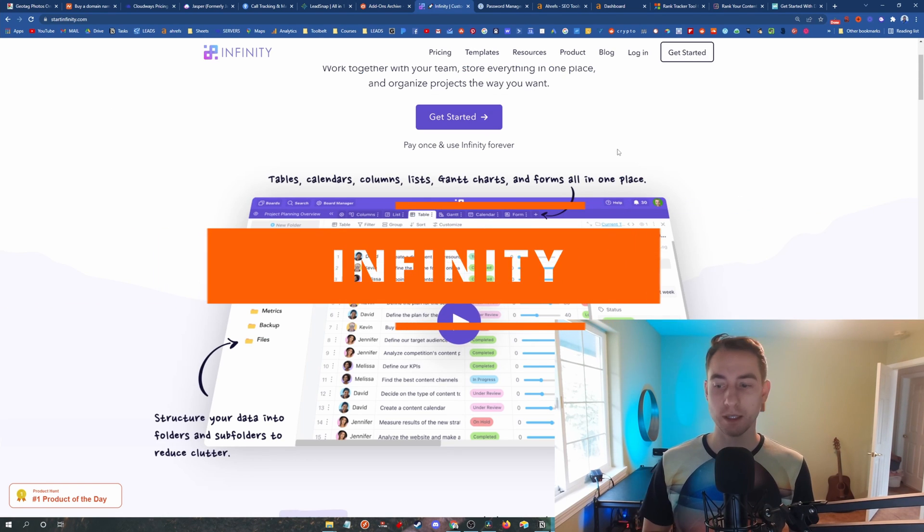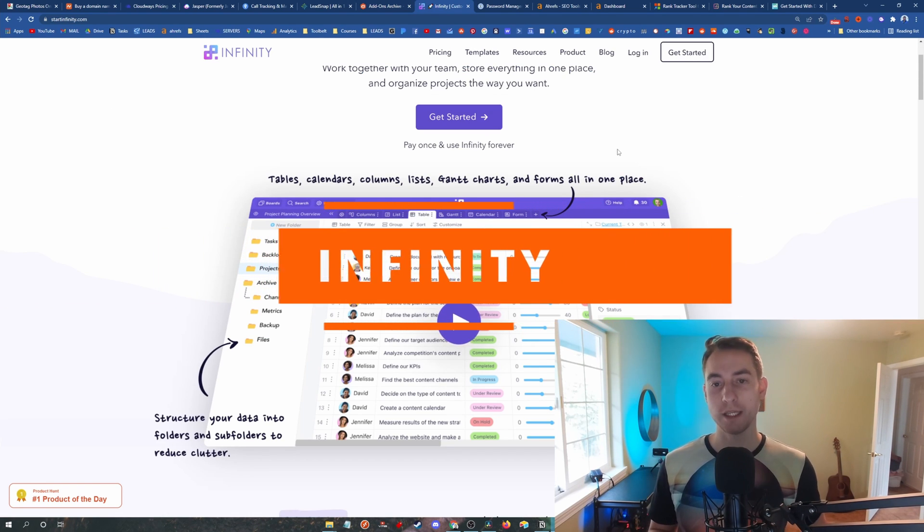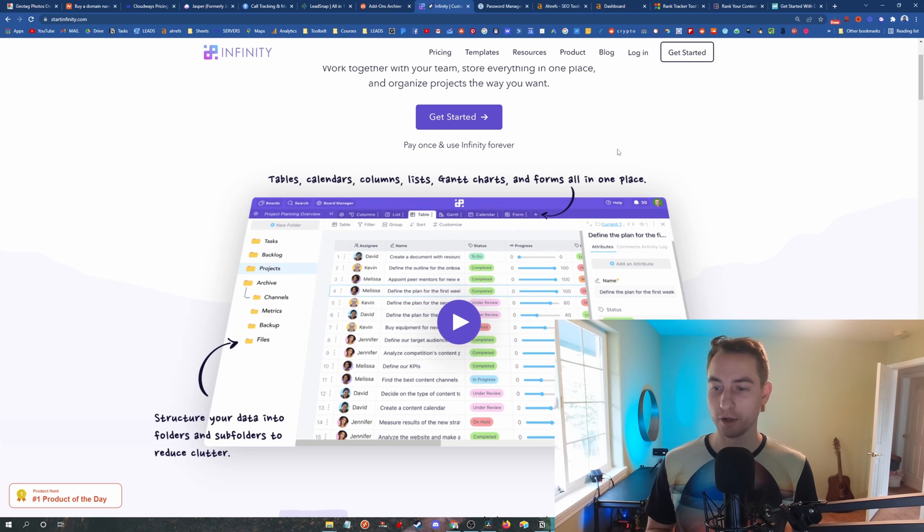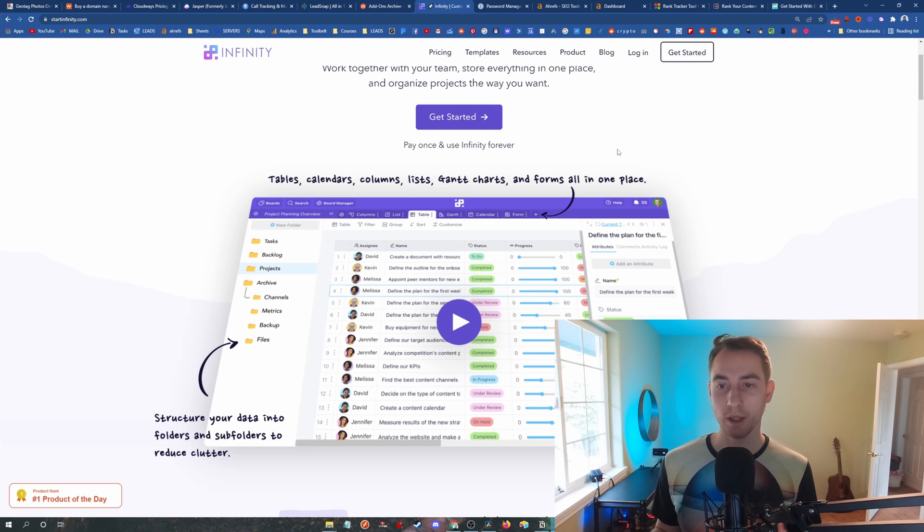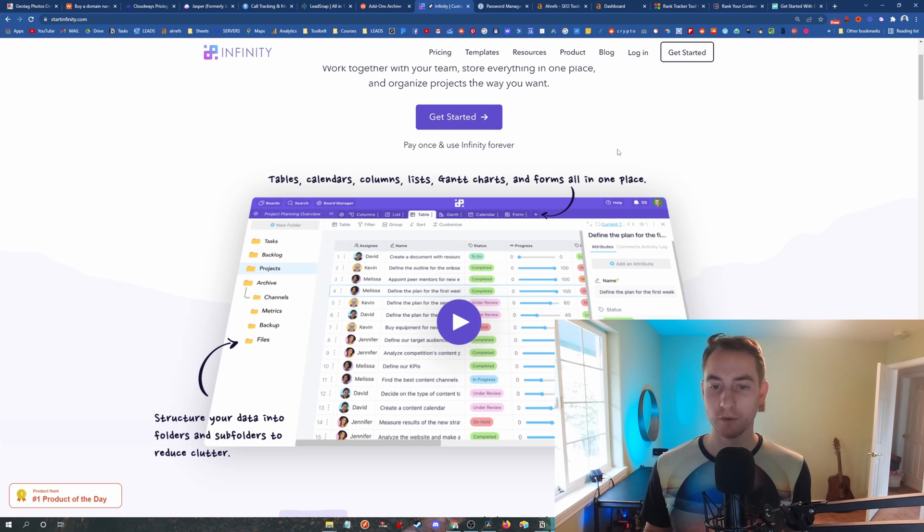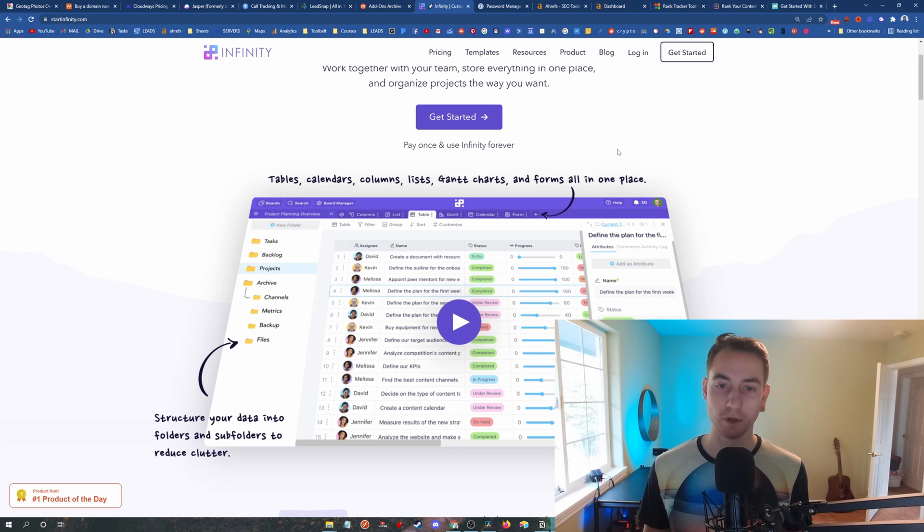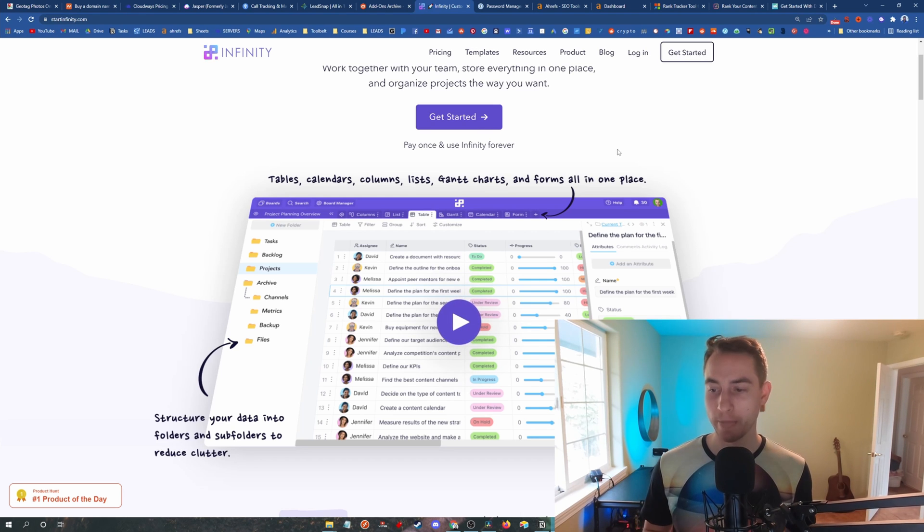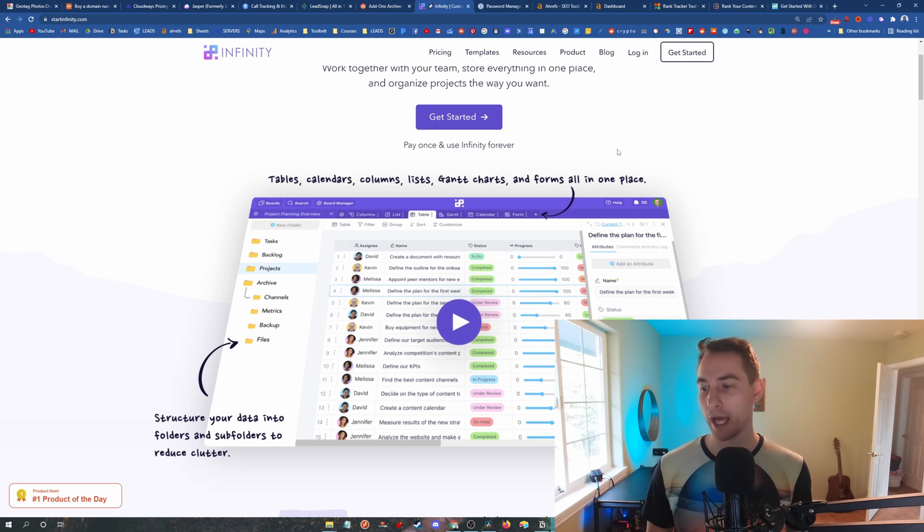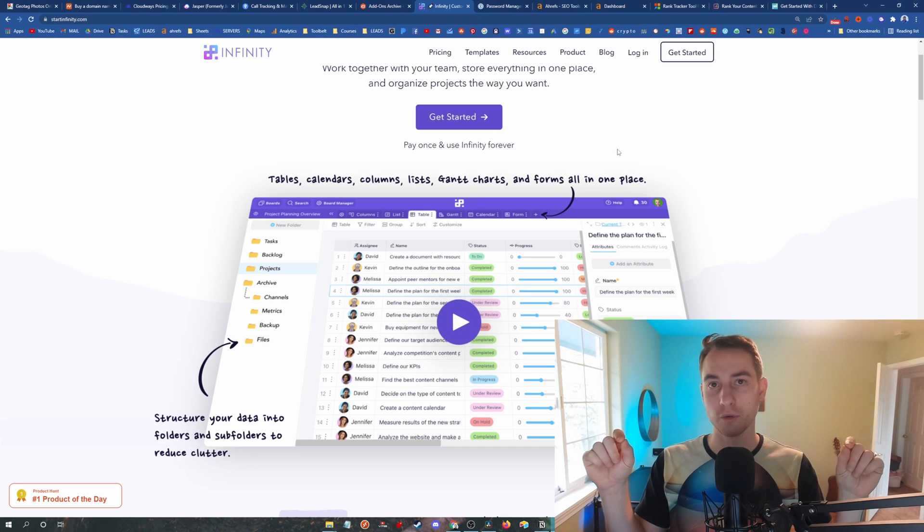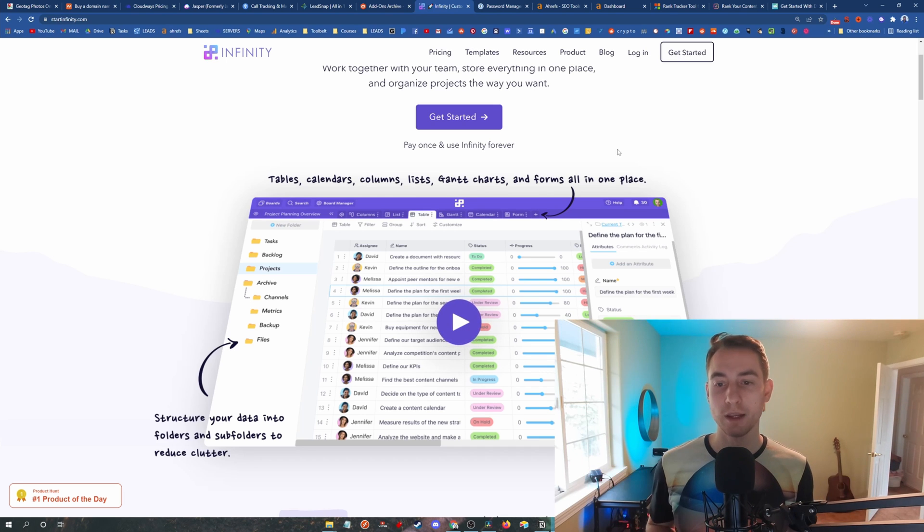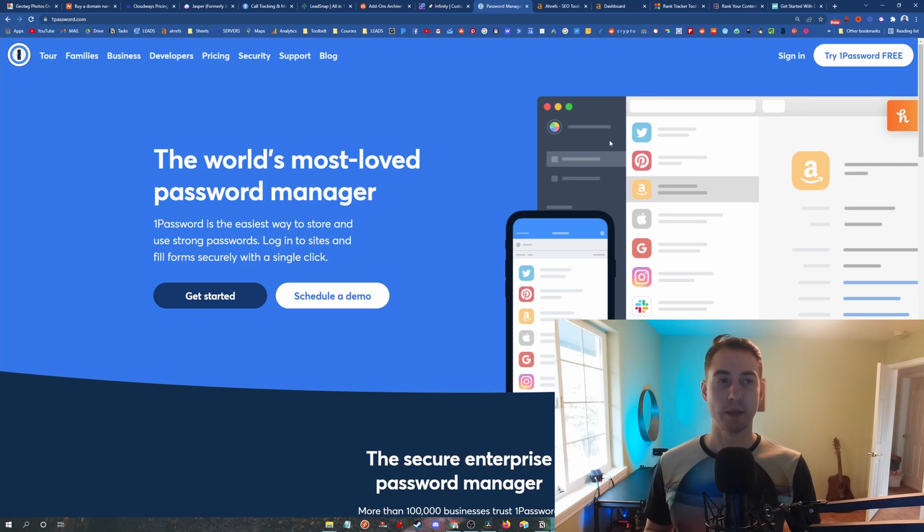So coming in at number seven is Infinity. And this is where I keep all my data safe and secure. It recently came on the scene and before Infinity I actually used Airtable. So if you're familiar with Airtable, Infinity basically does the same thing. So it's basically a database builder where you can keep track of sensitive data which is private to you and your company. So website login info, email addresses, physical addresses, phone numbers, etc. You just create a single row for each one of your lead generation sites and you keep all of your data organized and safe.